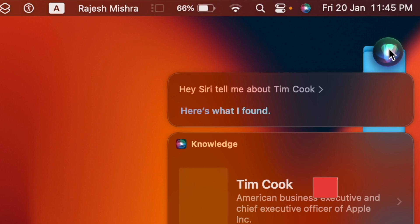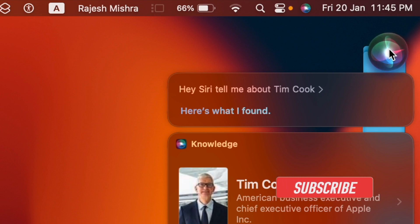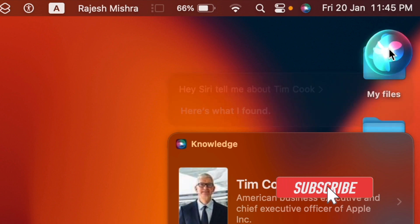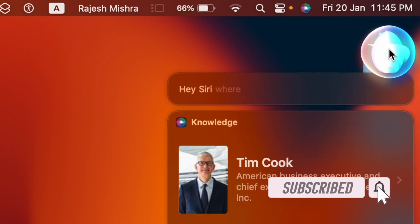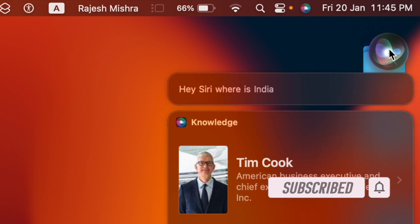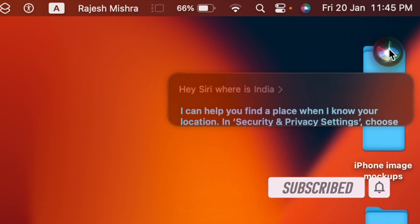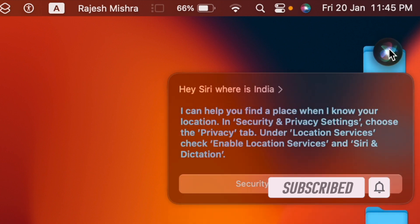Before getting started, make sure you have subscribed to our YouTube channel and hit the bell icon so that you won't miss any update from 360 Reader.